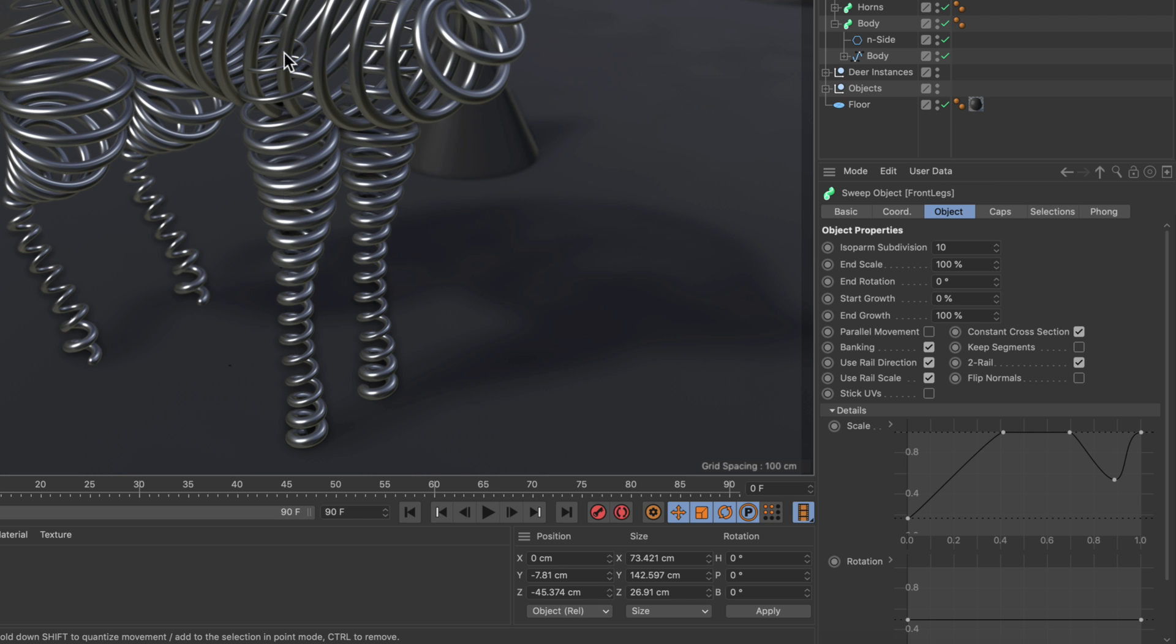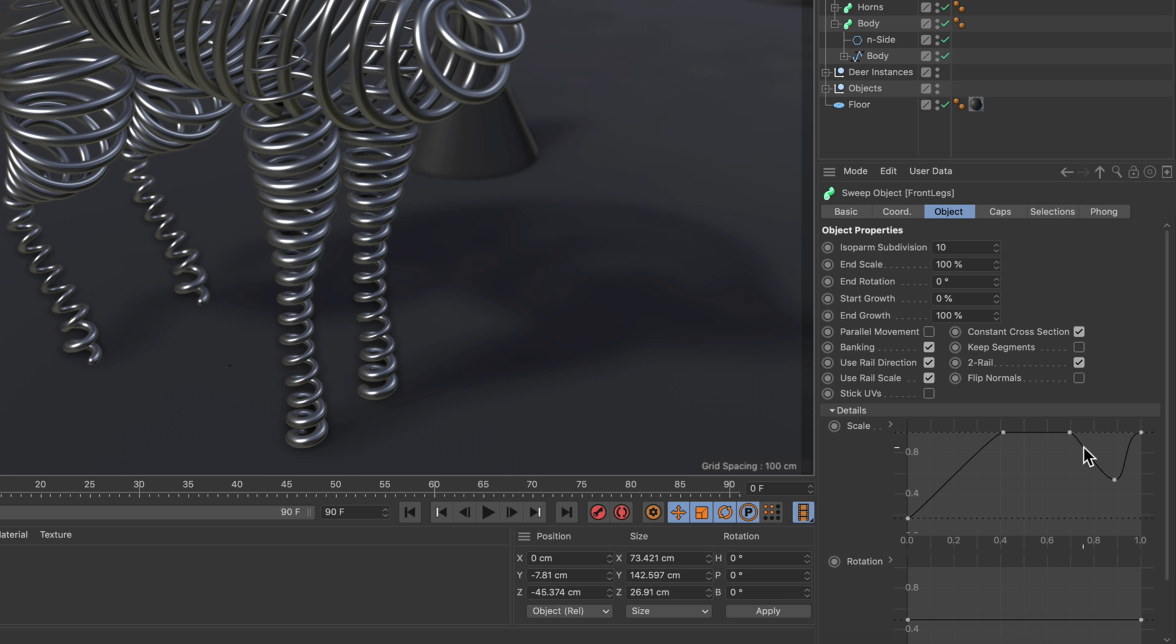In the beginning it's thin, then it becomes thicker, then it's thinner again, and down here it's thick again. You can see it here as well - it starts becoming thicker, then it's thick, then it will be thinner and thick again.